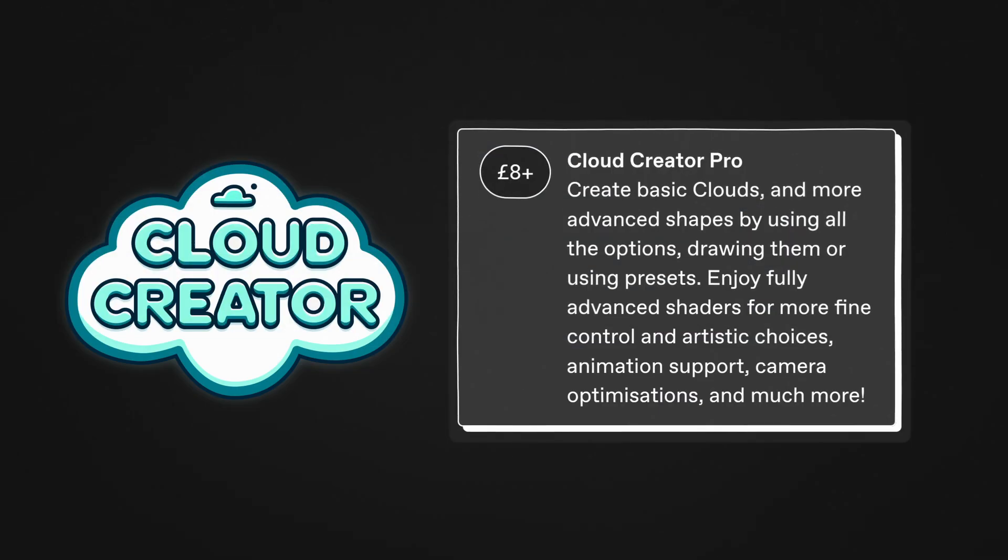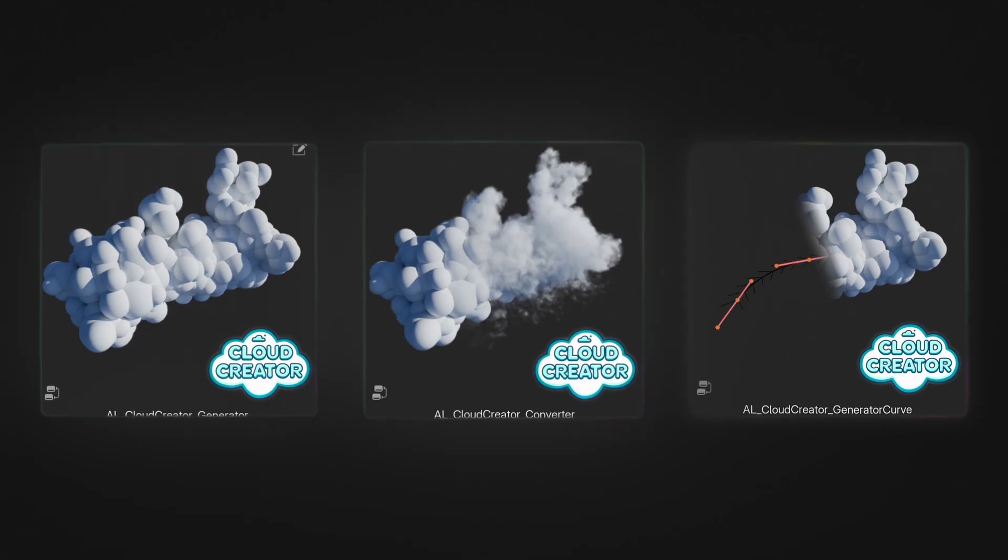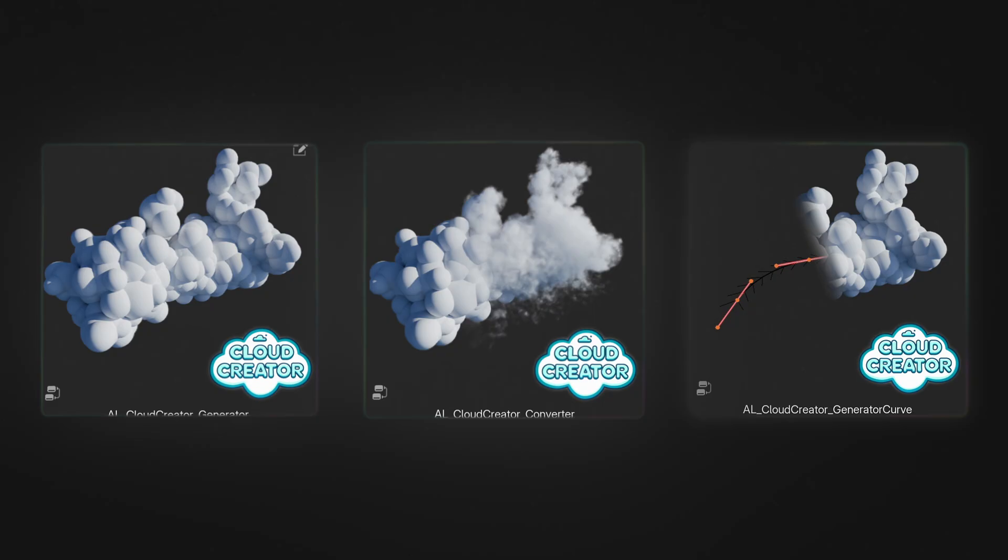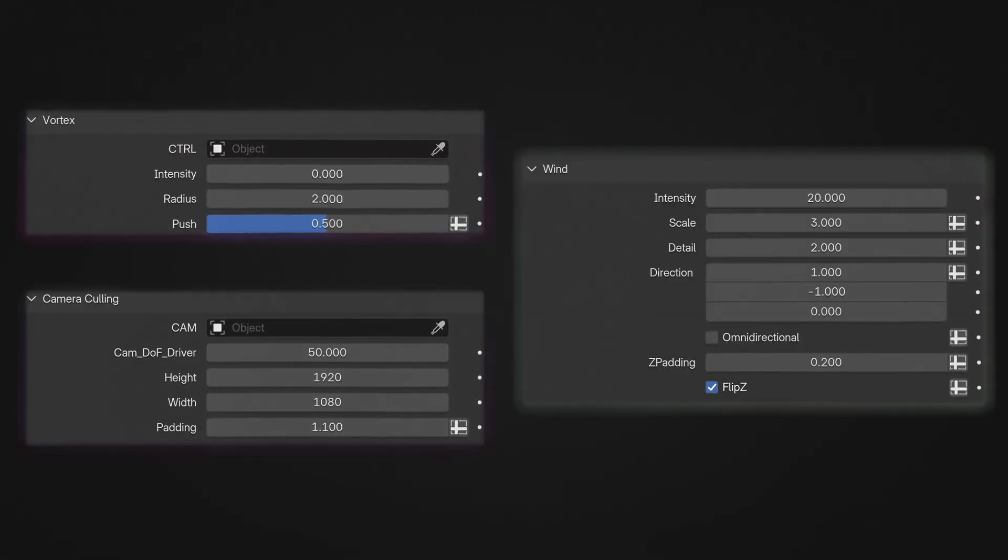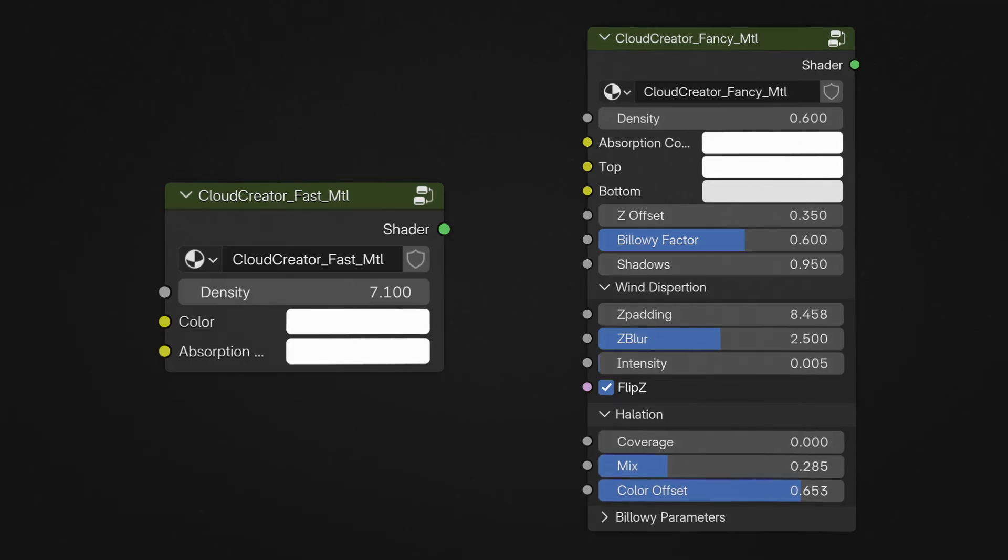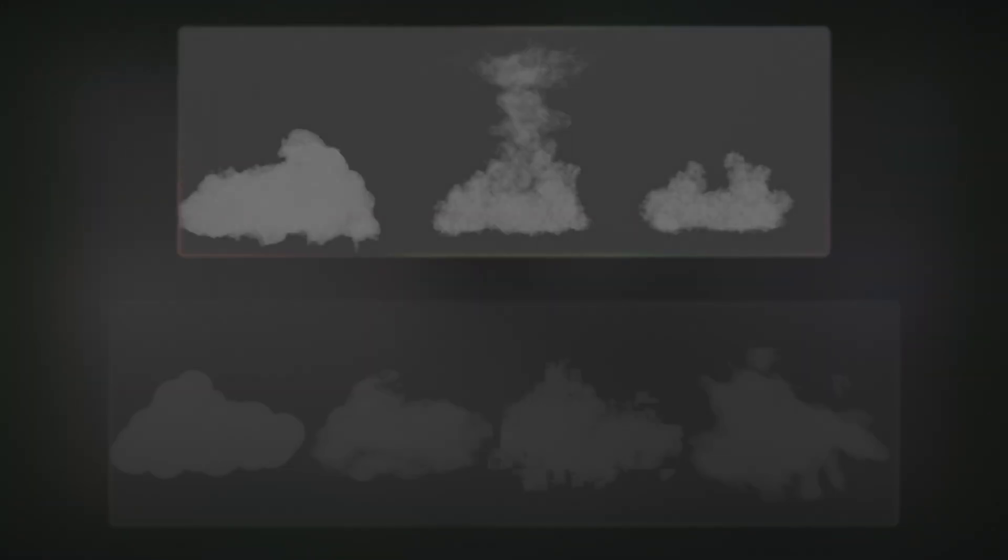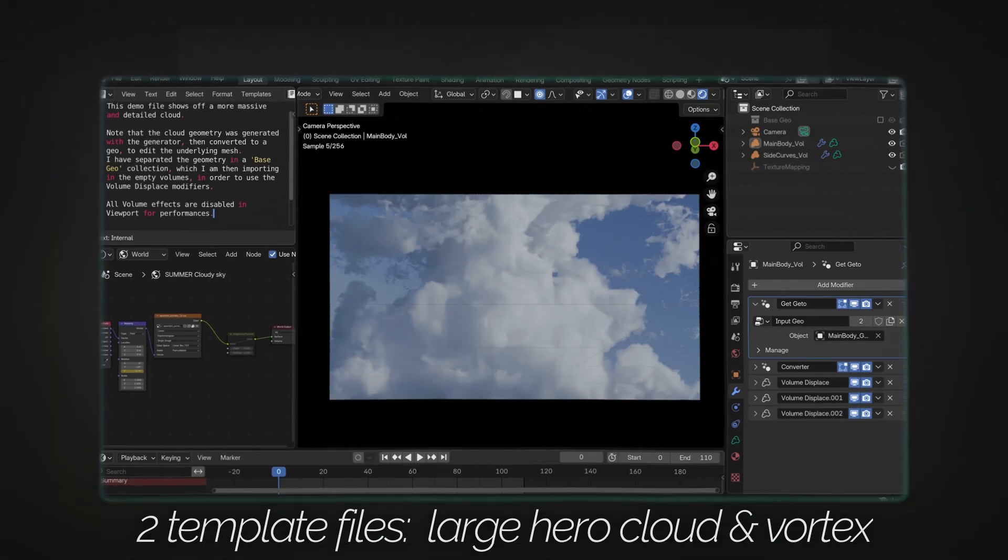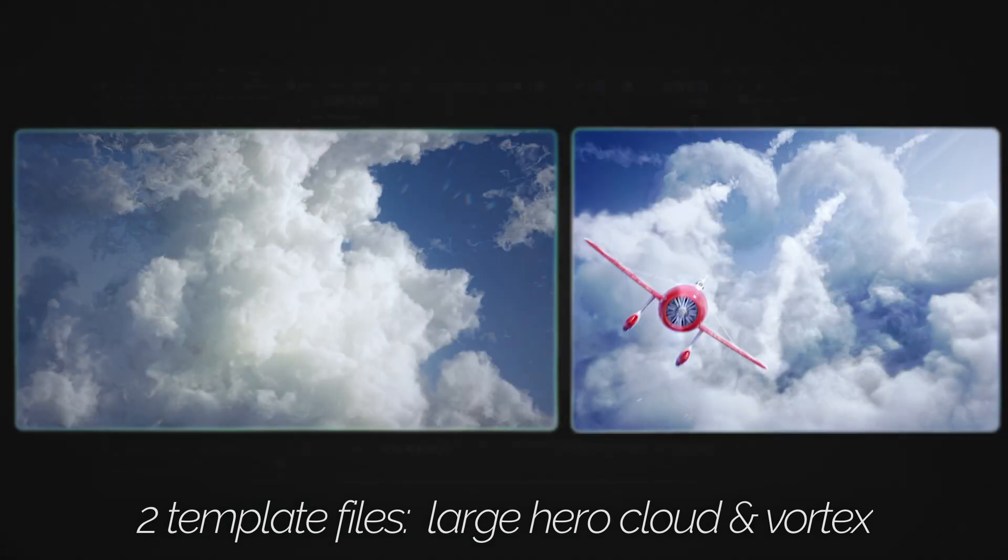So just to recap, with Cloud Creator Pro you'll find the three modifiers compatible with the asset library, with the extra presets, animation, shaping, and wind features in both of the shaders. As well as a template file with three realistic clouds and four stylized clouds, as well as two separate files for you to explore and see how the tool works in different environments.